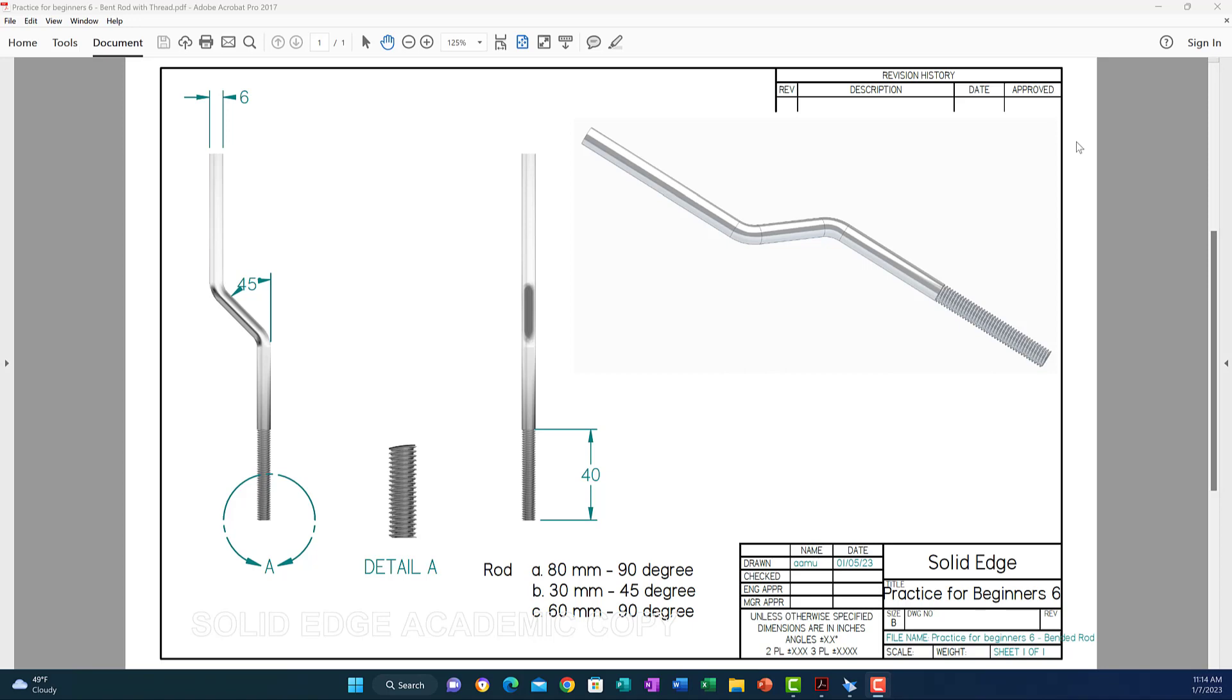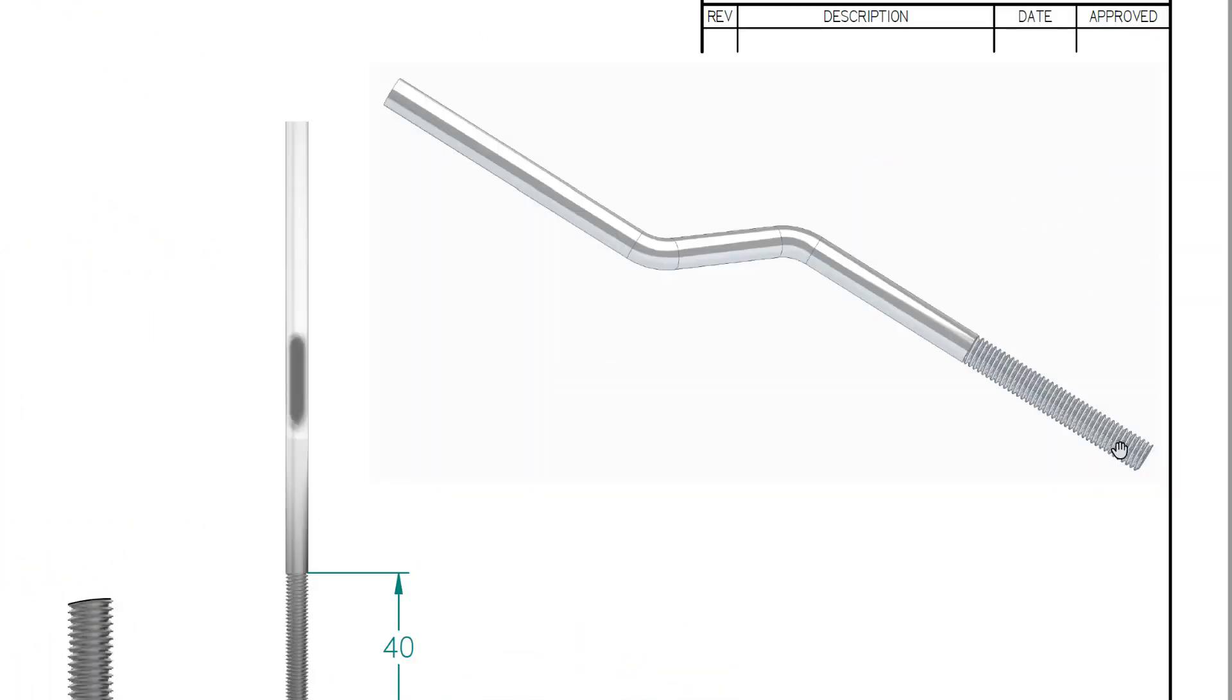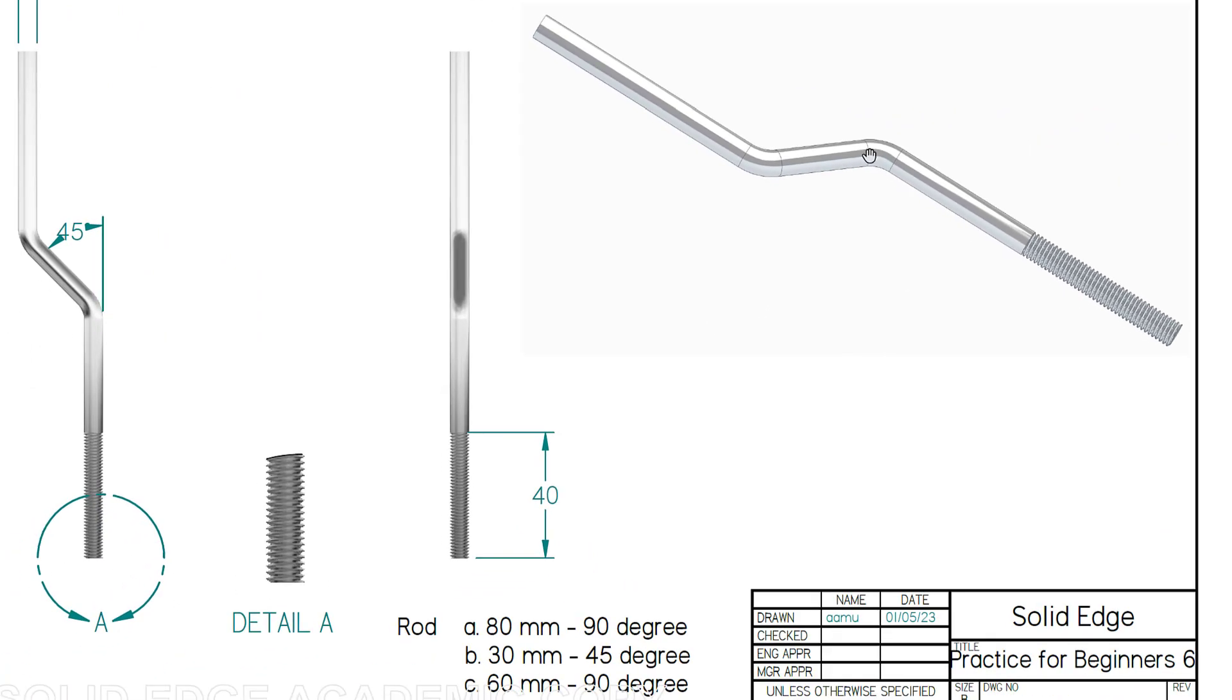As you can see, there is a rod here. This rod has a length where the first part is 80 millimeters going up in the front plane, going up 90 degrees, and then it's bent at 45 degrees with a length of 30 millimeters.